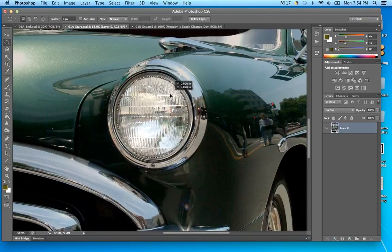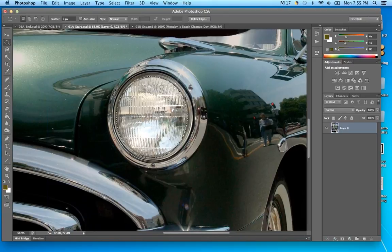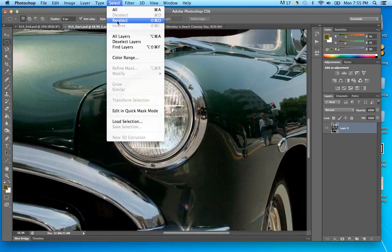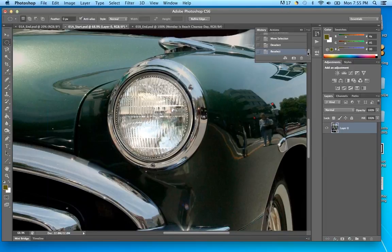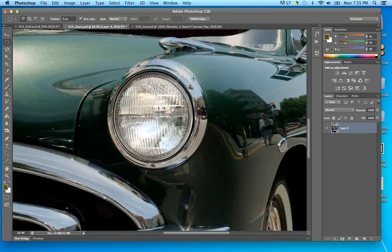From here, zoom back out using the Z key and the scrubby zoom. Now that the headlight is selected, the book asks us to brighten up the highlights of the car and leave that area alone. The way Photoshop works: whatever is selected is the area that will be affected by your tools, color enhancements, filters — it only works within the selected area. For example, if I paint, it only shows up inside the selection.